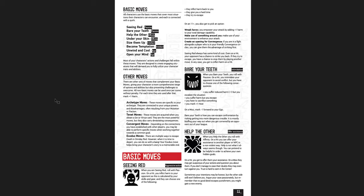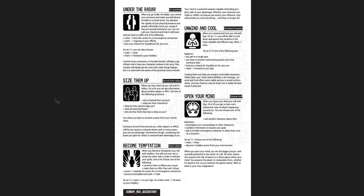And the basic moves are, again, seeing red, which is just aggressive actions to attack, basically to hurt somebody else, to inflict harm. Bury your teeth, which is intimidate. Help the other, which is offer assistance. Under the radar, which is go unnoticed. Size them up, get info from others. Become temptation, charm others. Unwind and cool, let's cool down and assess. And open your mind is discover stuff. So that's what each of these basic moves really is.